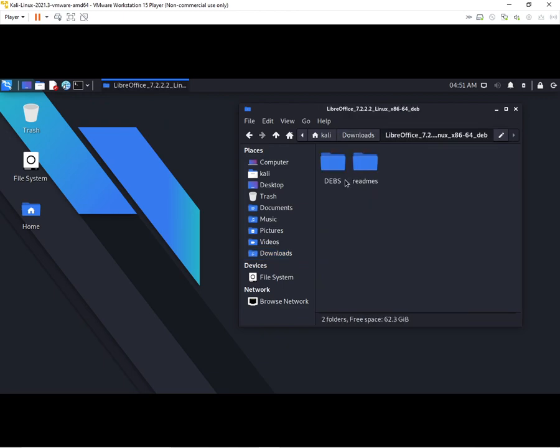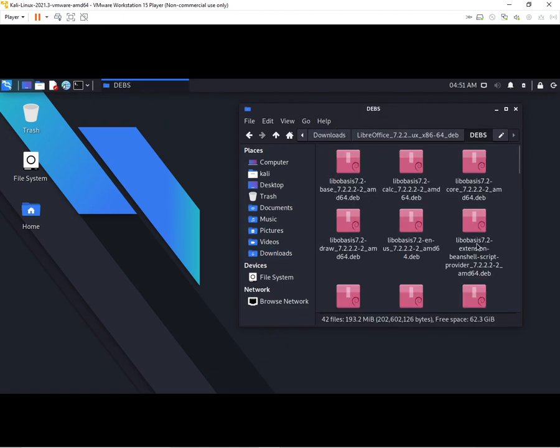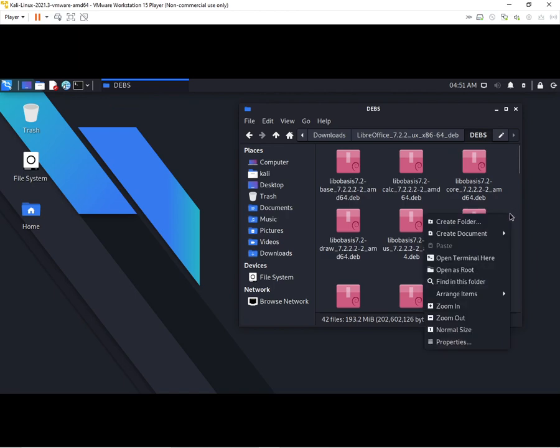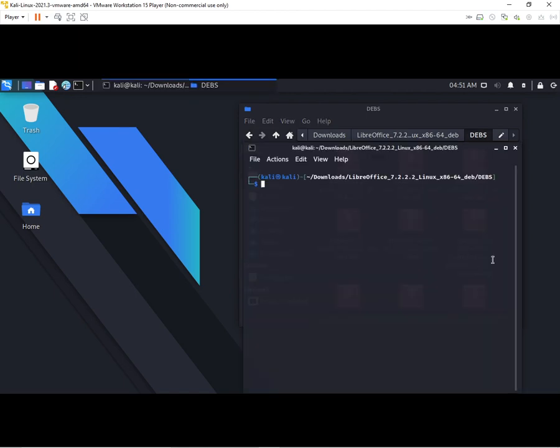Here you can see inside that folder you will get a folder named DEBS. You should go inside that, click right click, and open terminal here.